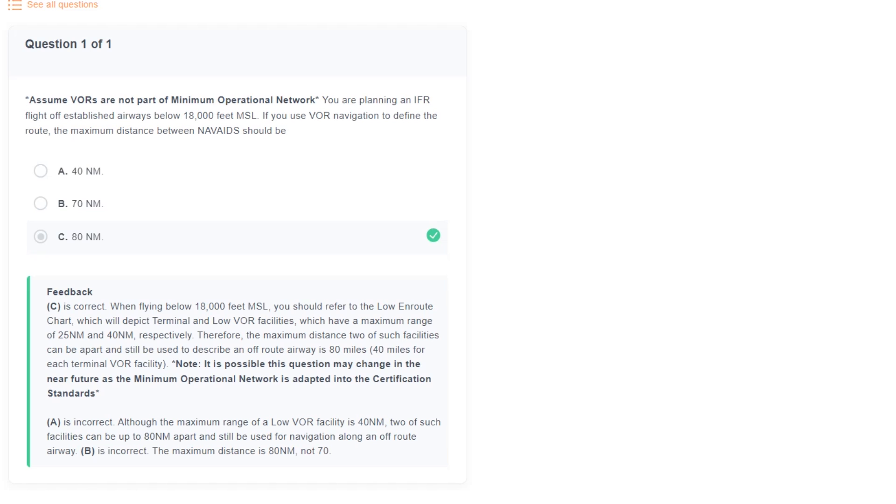Note that we started this question referring to the minimum operational network. This is a new service volume requirement that it doesn't appear has been incorporated into the instrument ACS yet. So I might expect to see this question change a bit in the future. So that's your five most wanted on the instrument test. Try a practice IFR test today to see where you're at and enroll in our instrument ground school to make sure you're ready for the real thing.